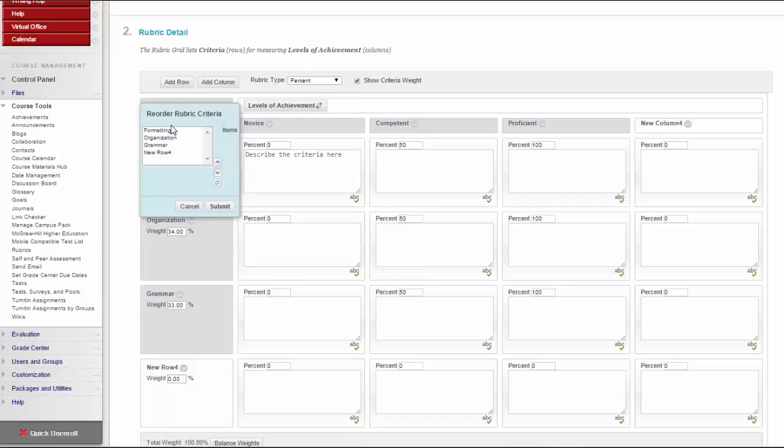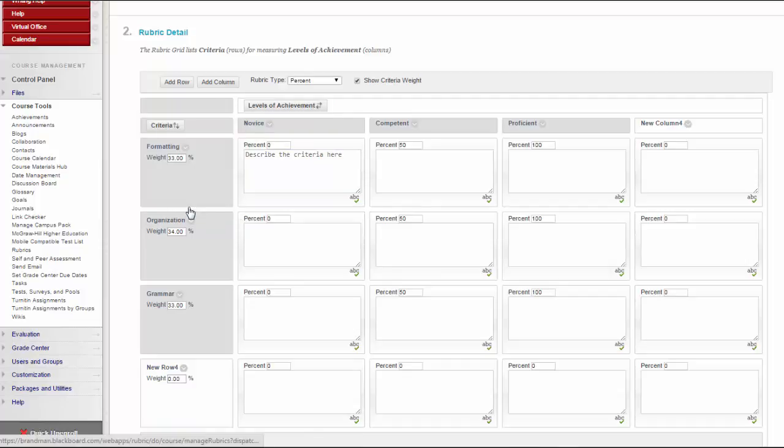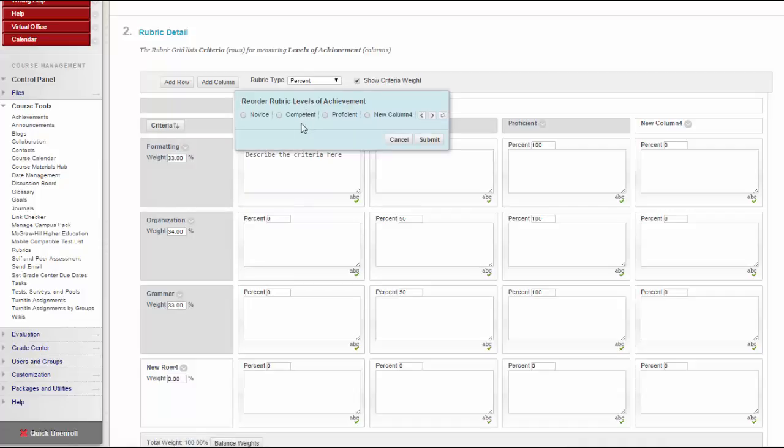After you use a rubric for grading, you cannot edit it. You can copy the rubric to create a duplicate rubric that you can edit.